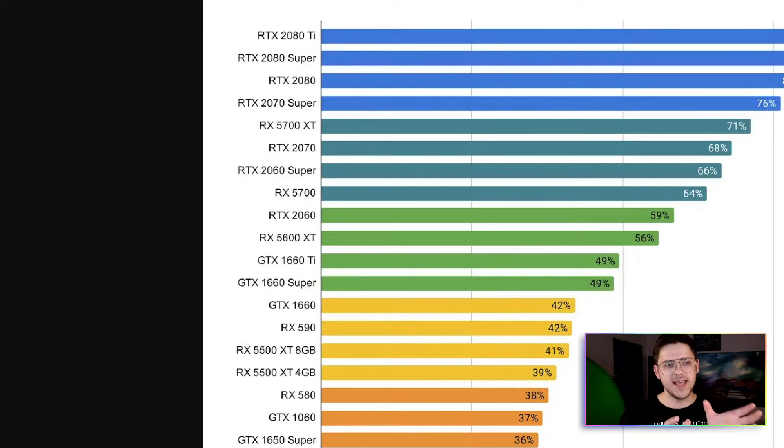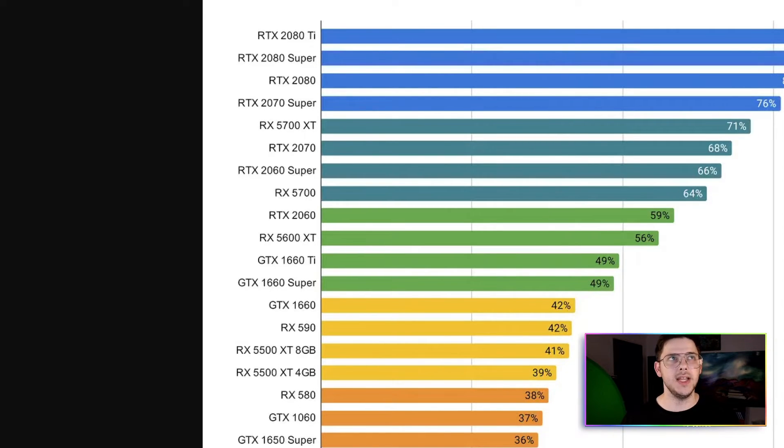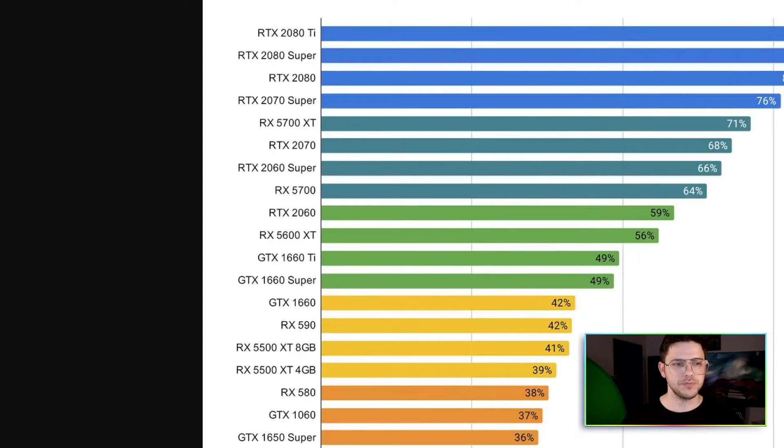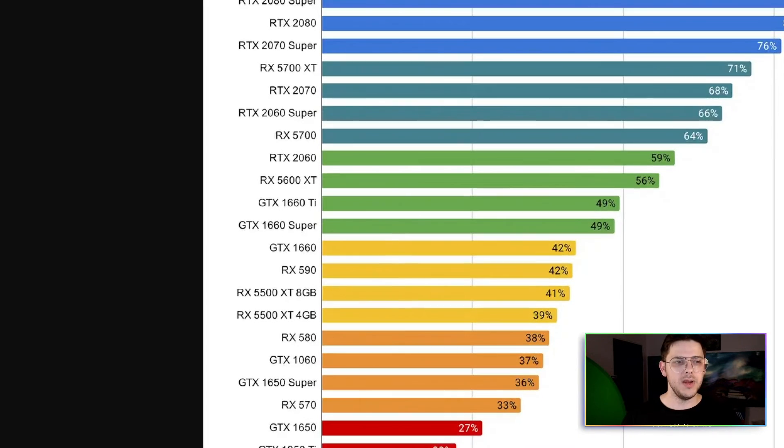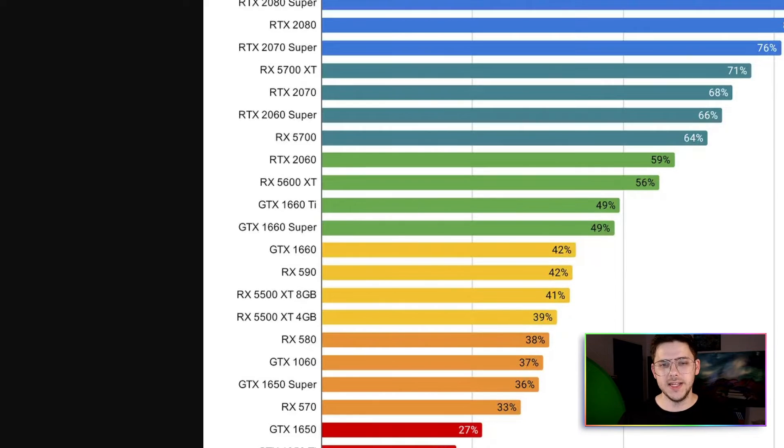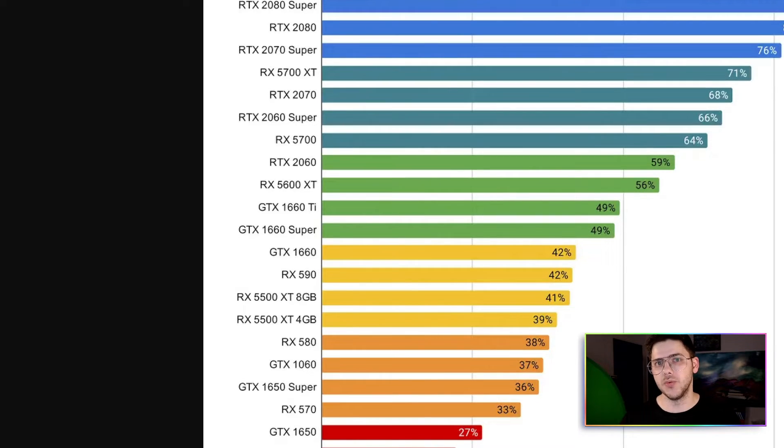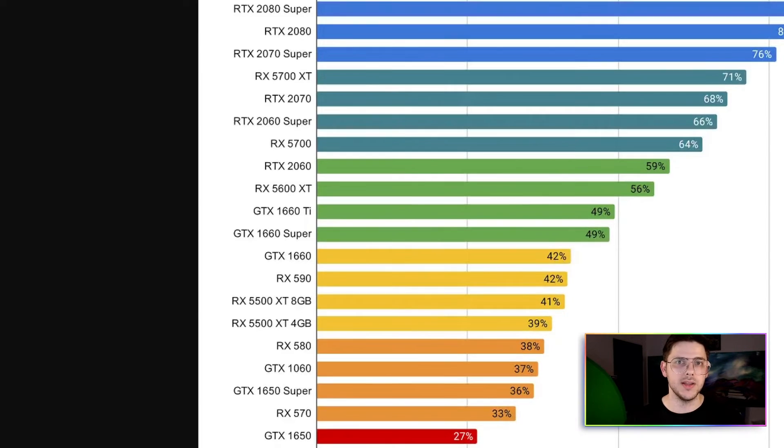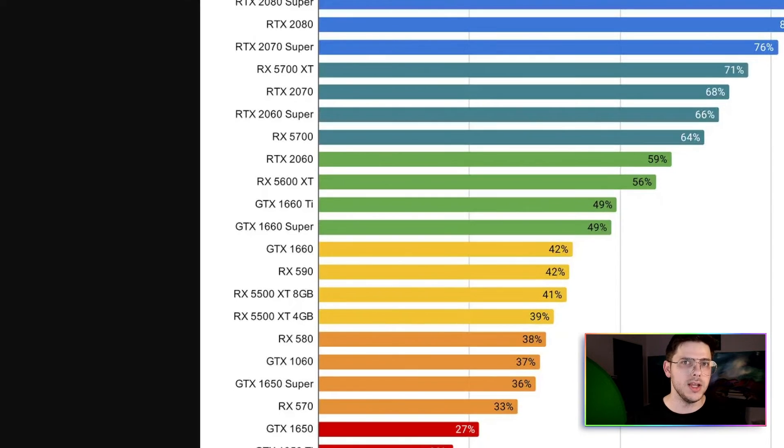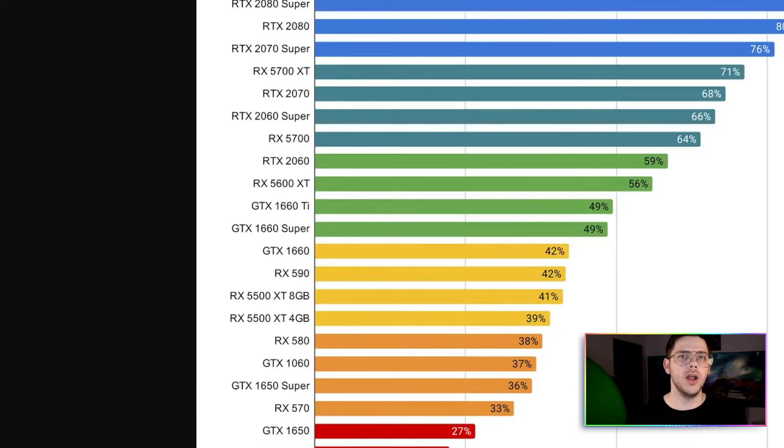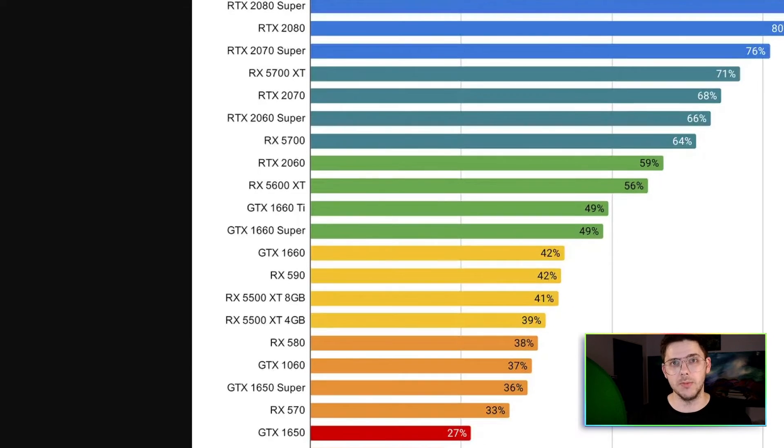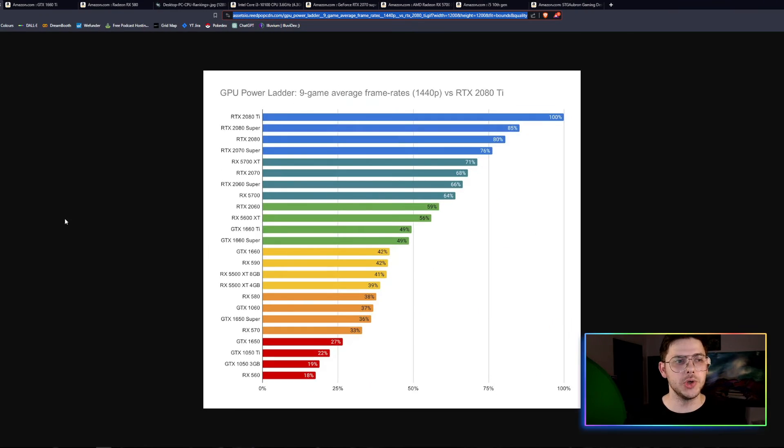But anything in that region, 5600, 2060, they're all going to be really good cards to play Alluvium on. But even down here, the 1660 Ti is actually a really solid card. I expect that to run the game smoothly on low graphics or medium graphics. It's actually going to do a really good job.